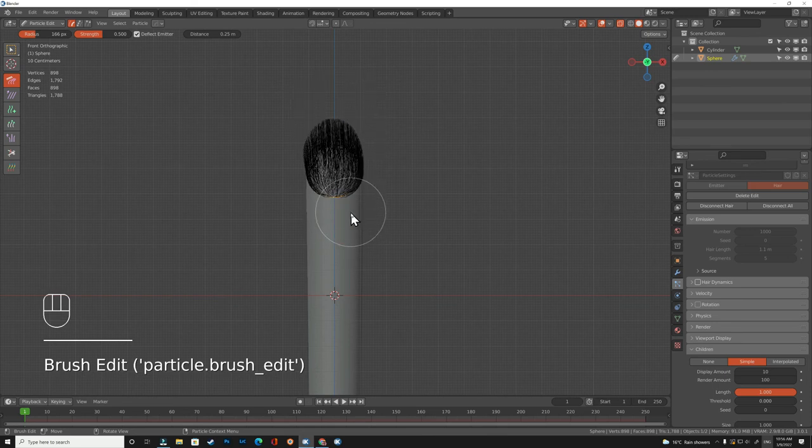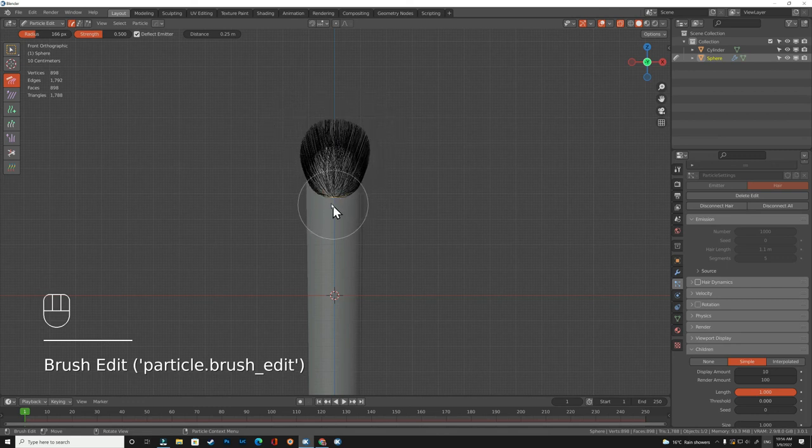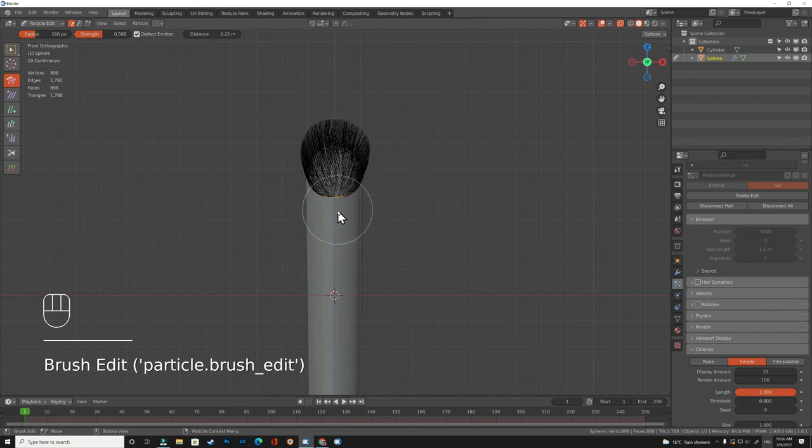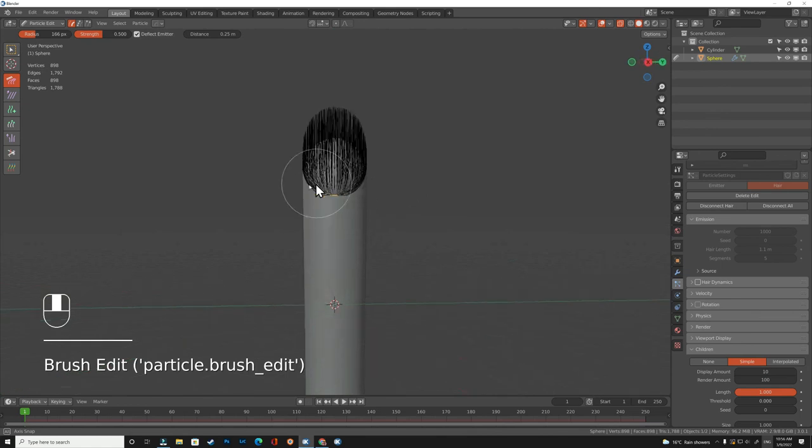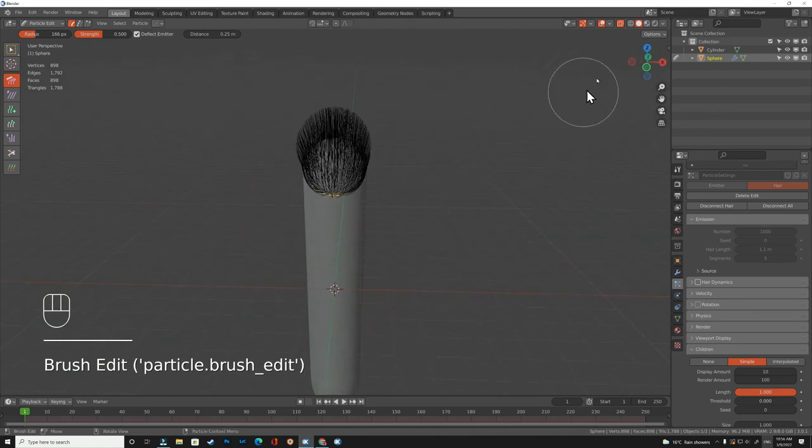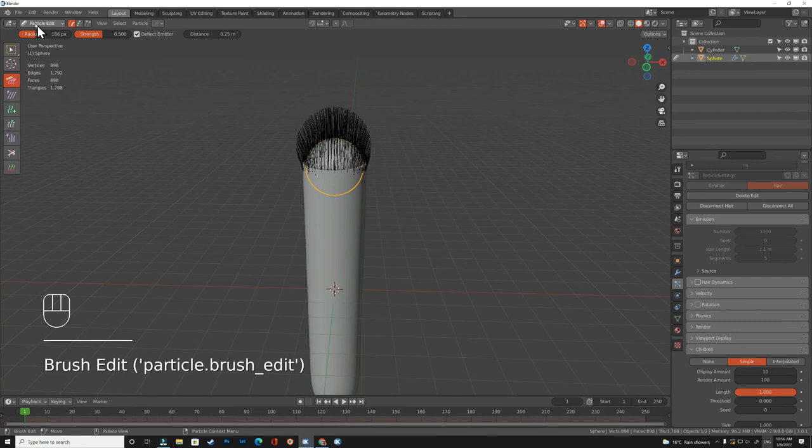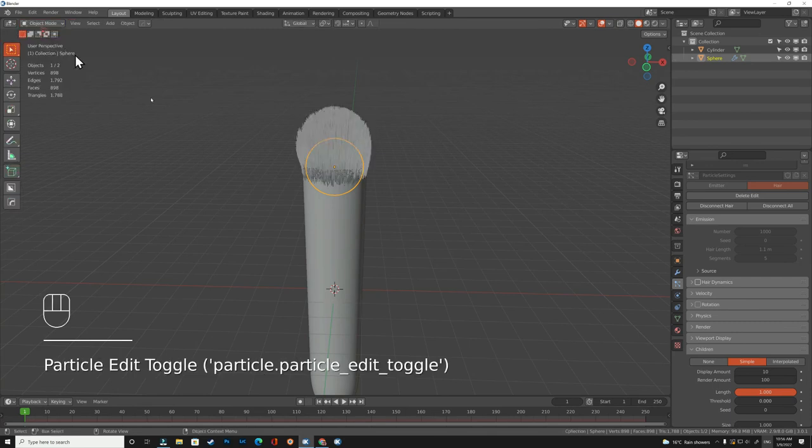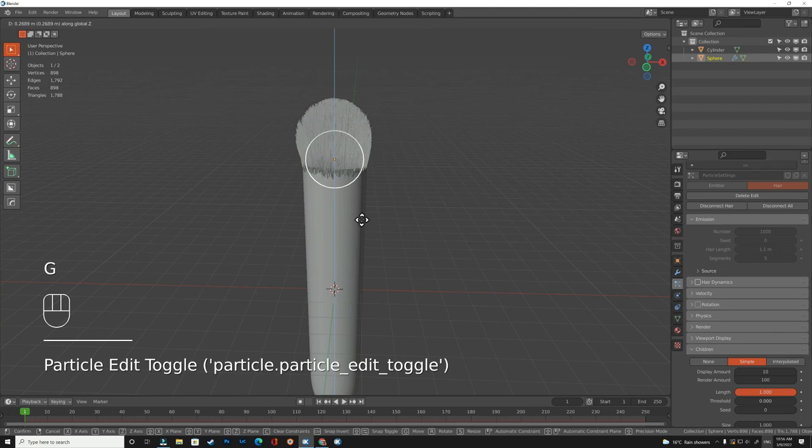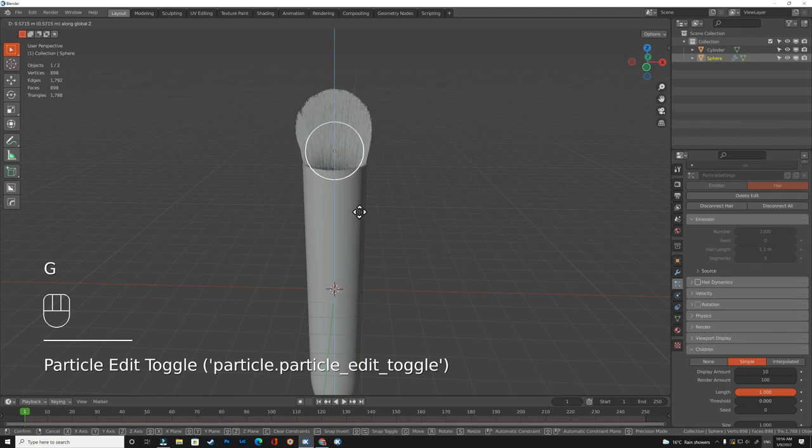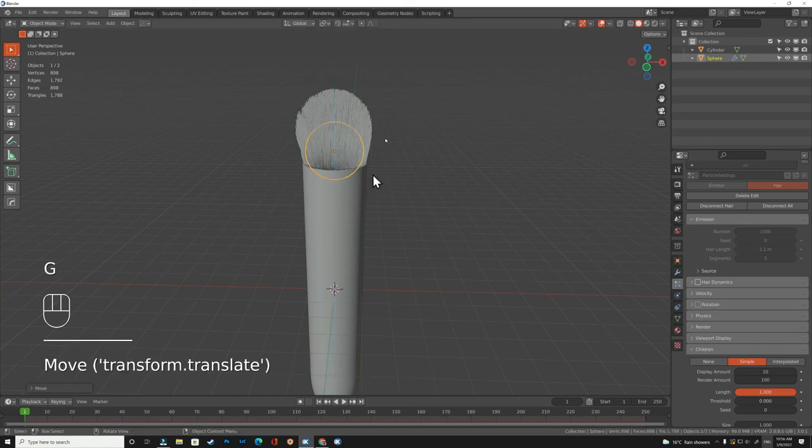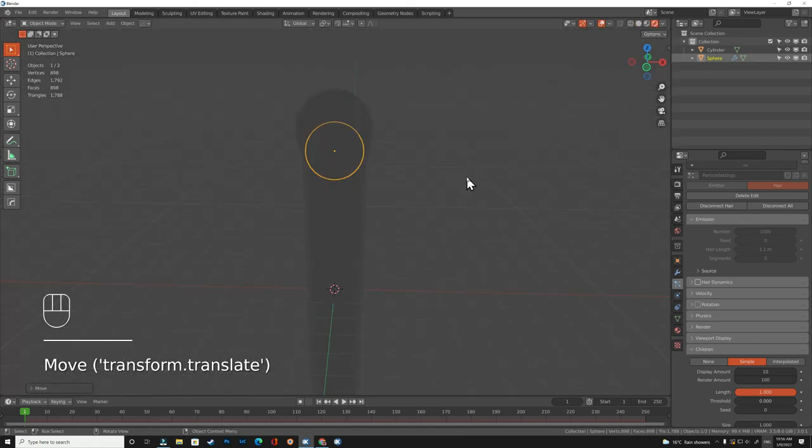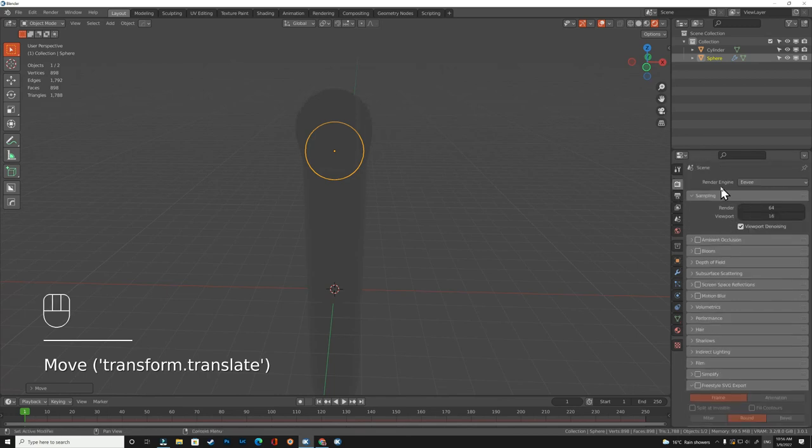Now you can just play with the shape you want and keep doing this till you have the shape you want. I think this one is okay. We go back to the object mode. Now as you see, the hair is covering the cylinder and we don't need that. We wanted to make it more real.